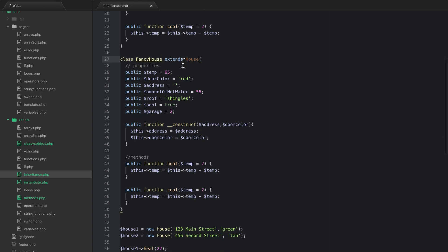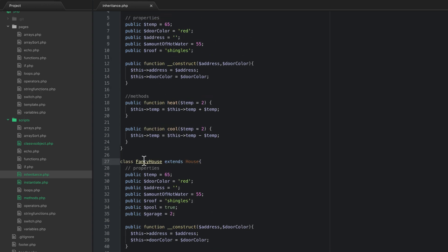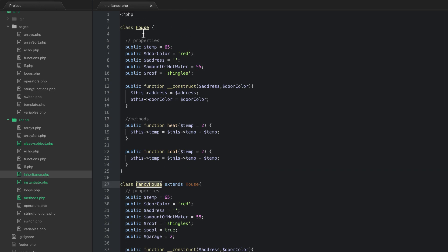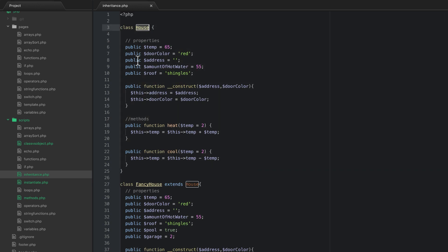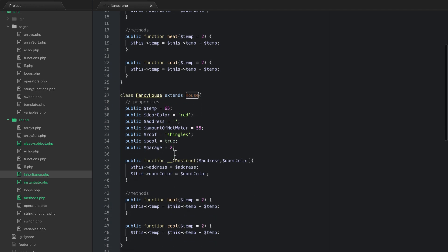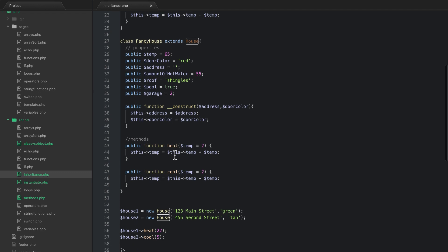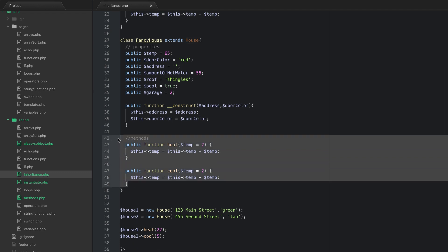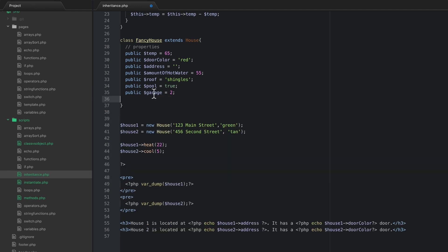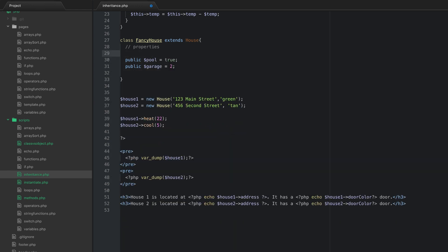So now that I created this fancy house, this fancy house is actually a child of a house. So it's all grown up. This had a child and this child now is the fancy house. So now what I can do is I can actually get rid of all these methods and I can get rid of everything that's the same between the two.